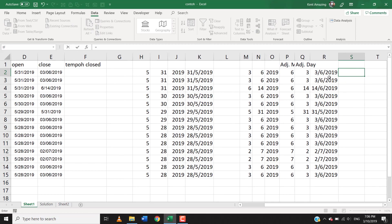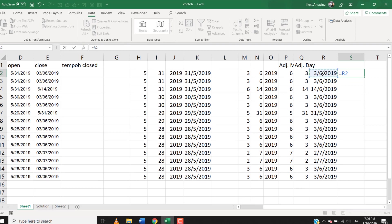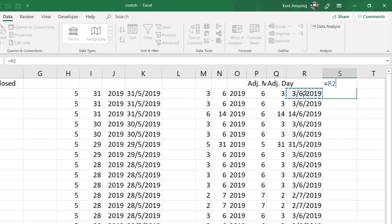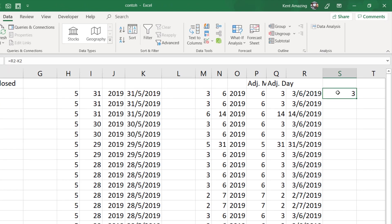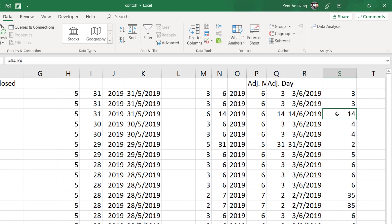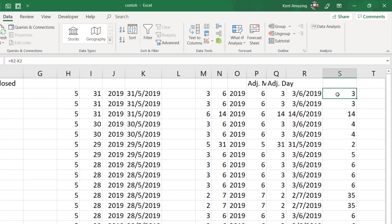So now I can use this close date minus the open date, and that gives me three dates. And this is 14 days from that day onward. So the difference between this - the difference. Okay, so it takes three days to close this job, and this takes three days.